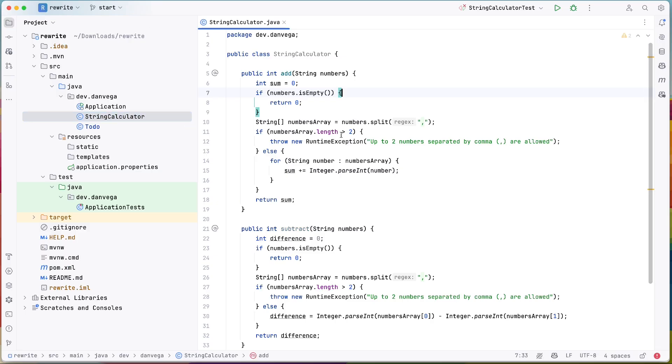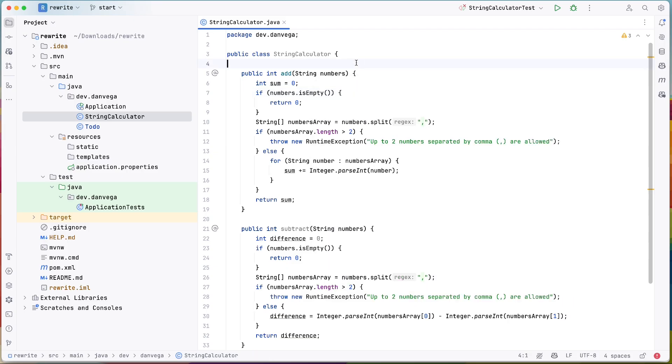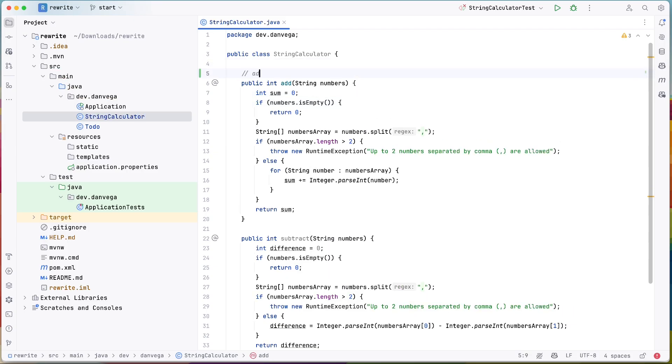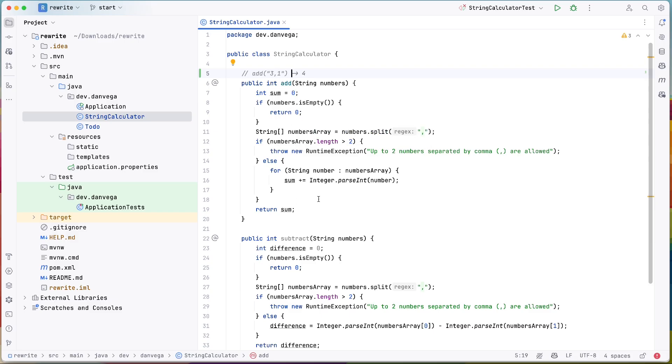So I have this silly string calculator and this has some methods for adding and subtracting based on a string. So you could pass in a string something that looks like this. You could say add three and one and it will split that and use the three and the one, turn them into numbers and add them together.